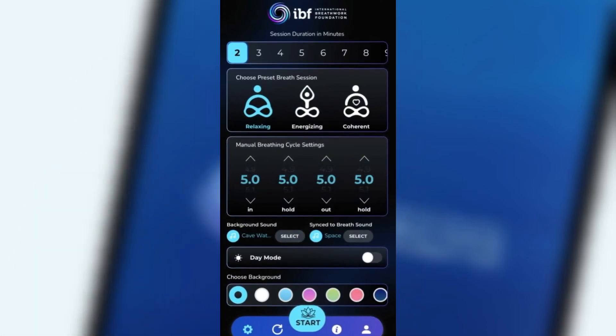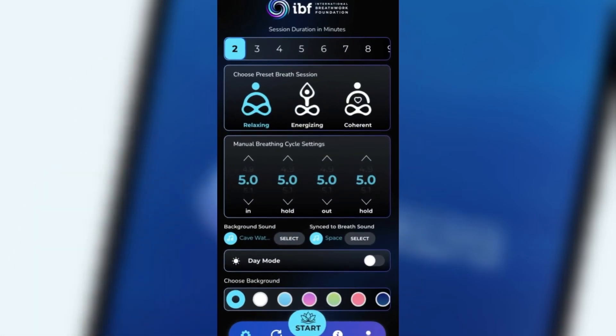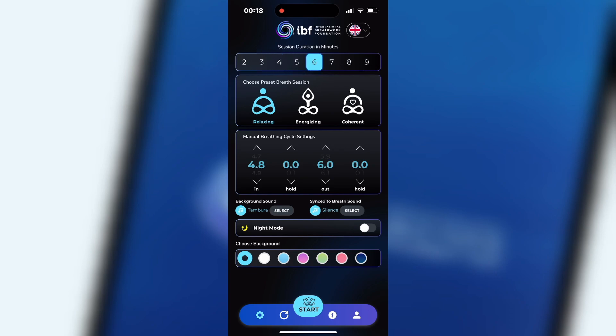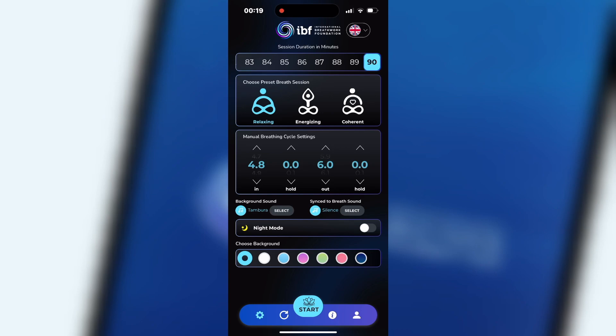Settings. Now I will show you the settings screen where you can adjust the app to your needs. Session duration in minutes: with this scroll wheel you can set a session duration from 2 minutes to a maximum of 90 minutes. IVF recommends a session duration of 10 minutes or longer.